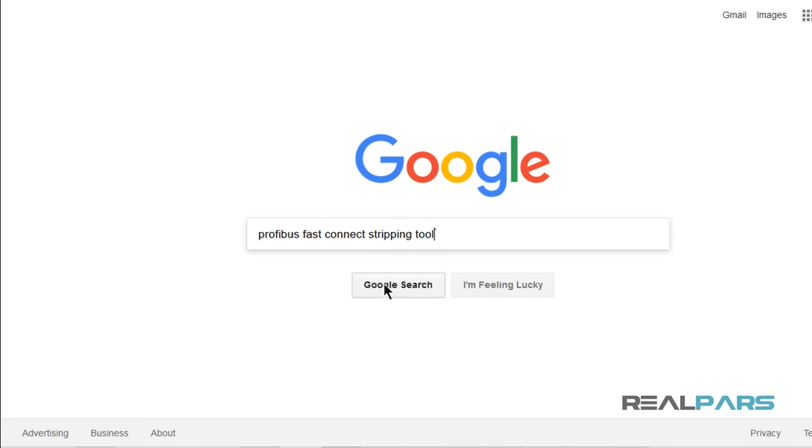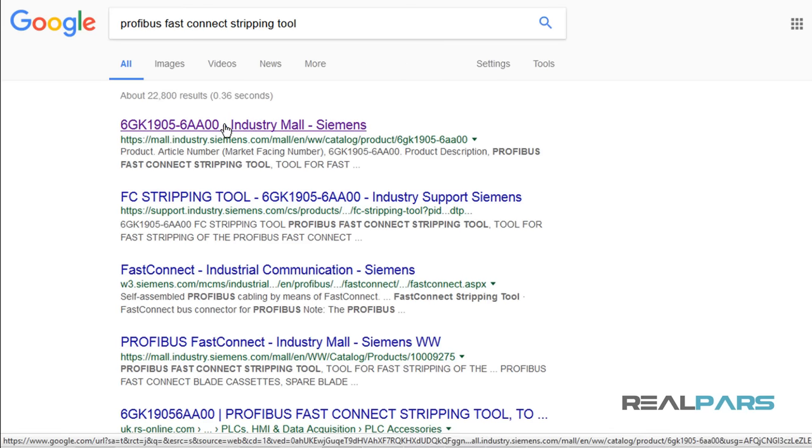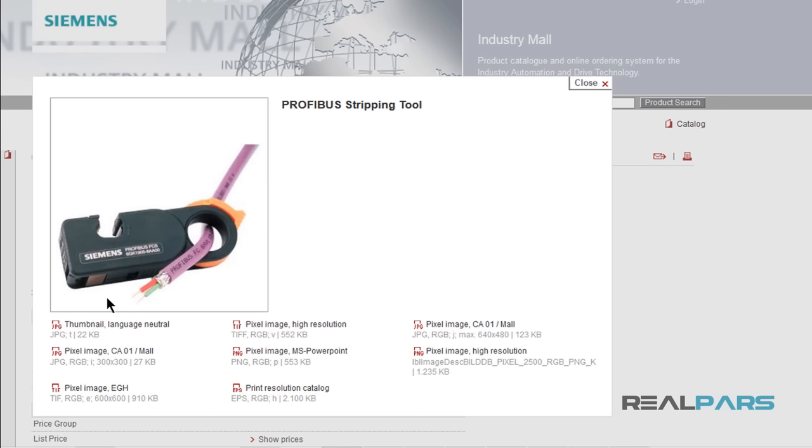Under ideal circumstances, I would use a Profibus FastConnect stripping tool to strip the Profibus cable. But in a pinch, I'm using a utility knife. You may use that or any other appropriate tool that you may have available.